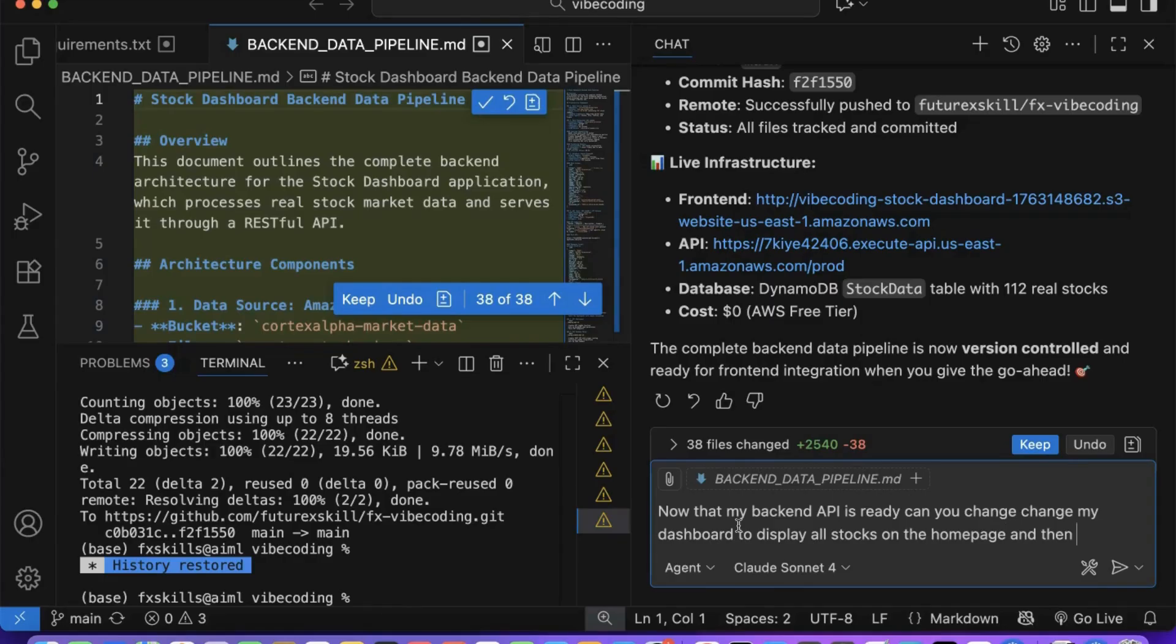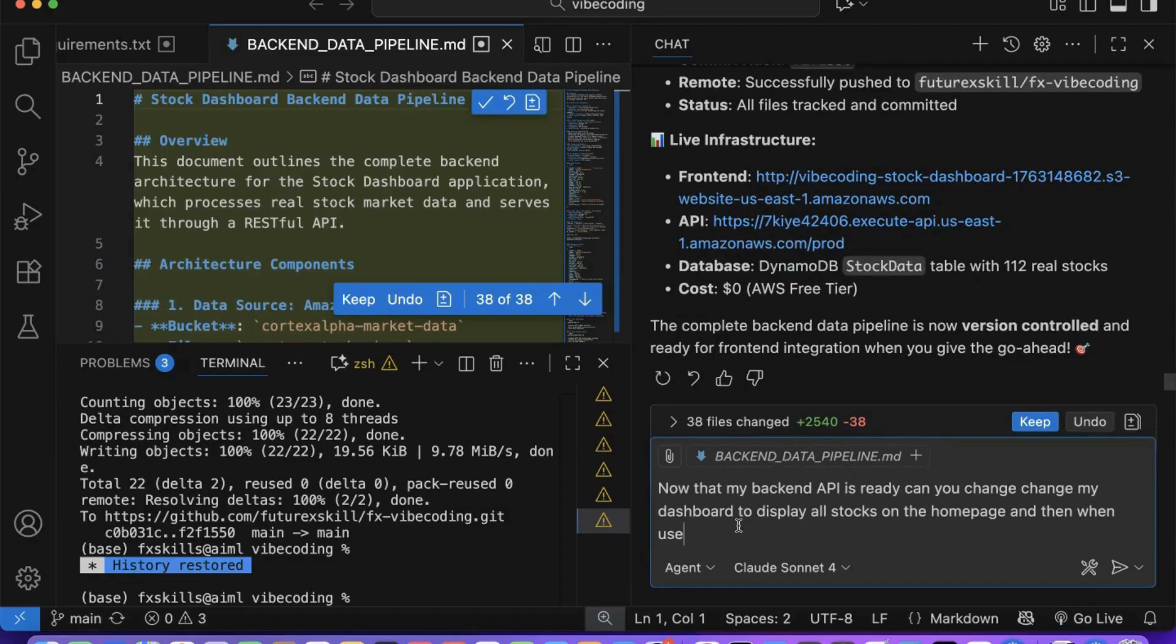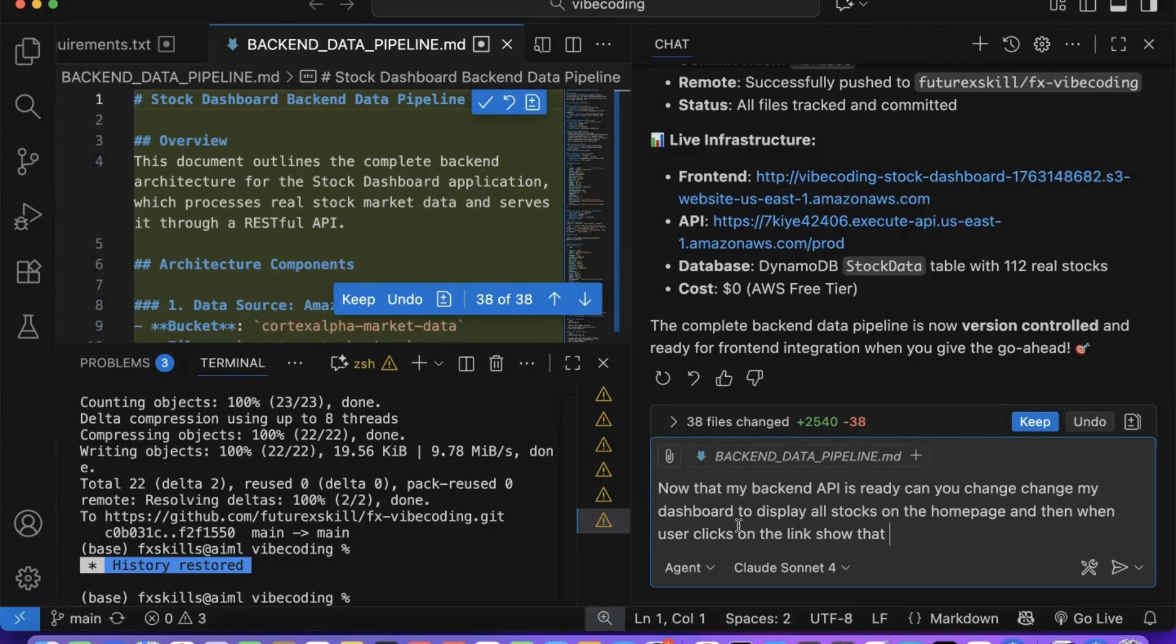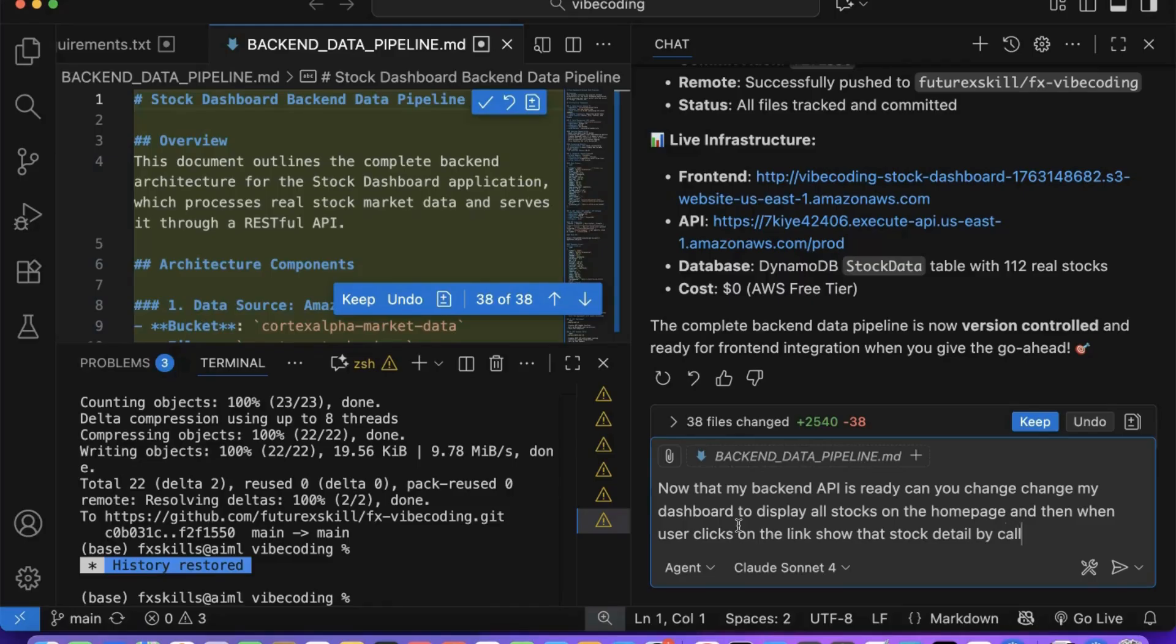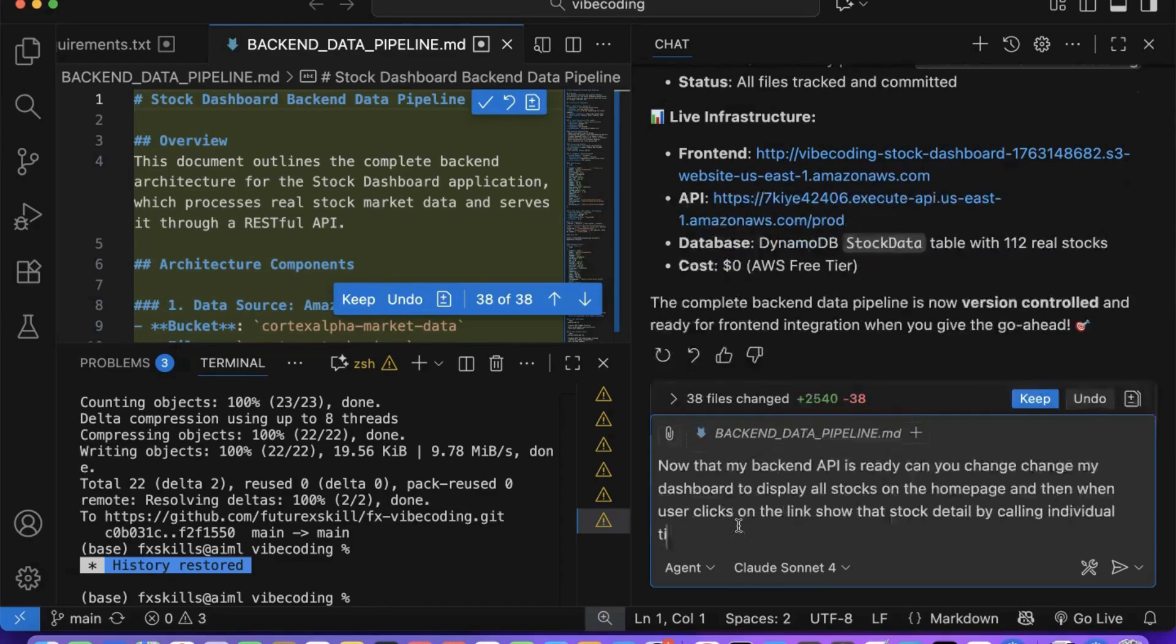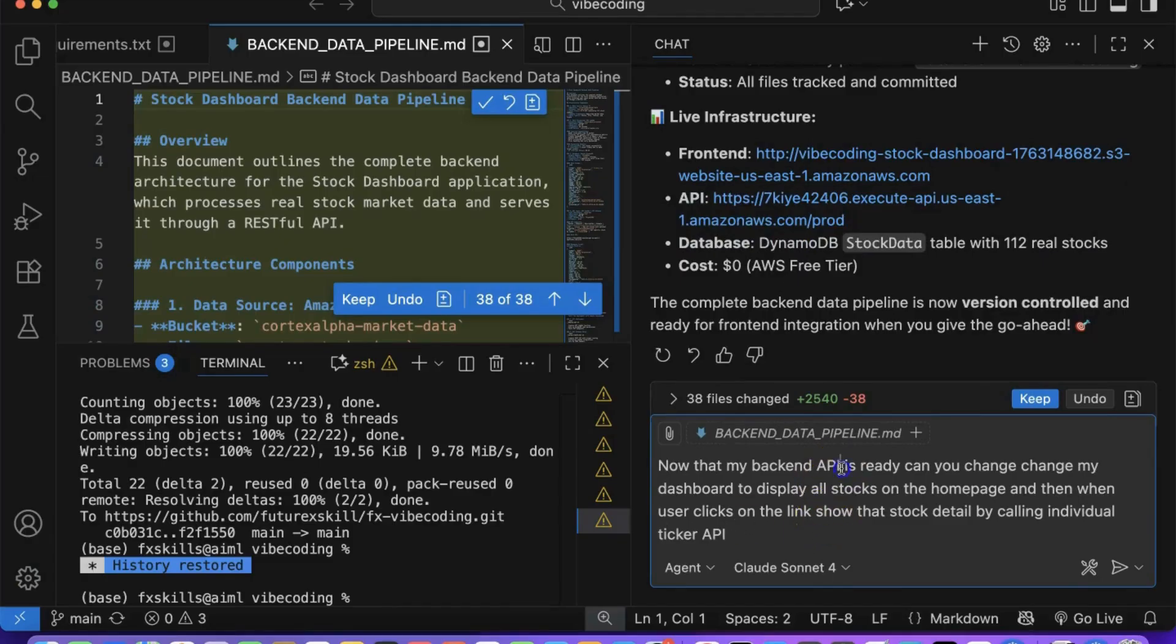When working on UI integration, it's important to give Copilot clear, specific prompts about what you want to achieve in the user interface. UI prompts are different from back-end prompts because they focus on user experience, visual elements, and front-end behavior rather than data storage and server logic. For back-end work, we describe data flow, database structures, and API endpoints, technical infrastructure that users never see.